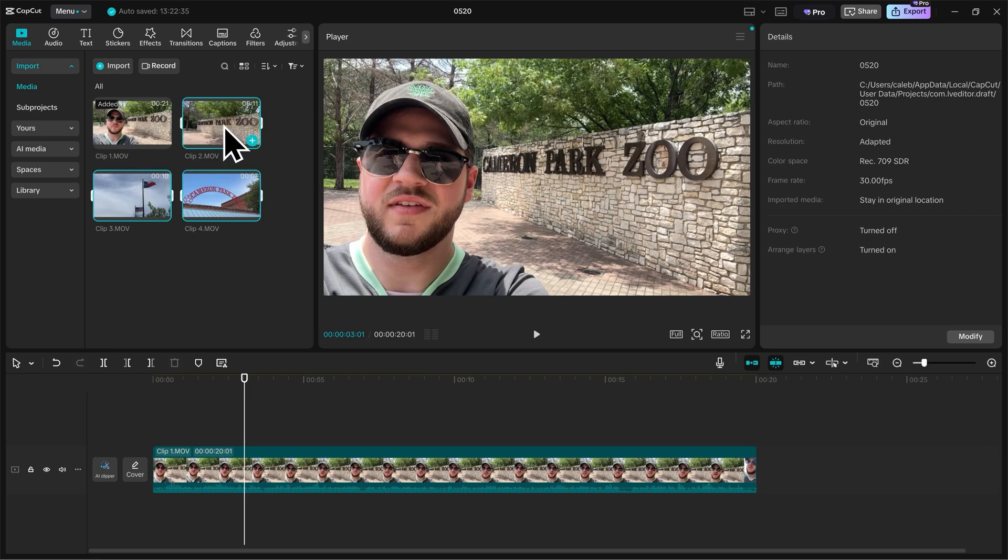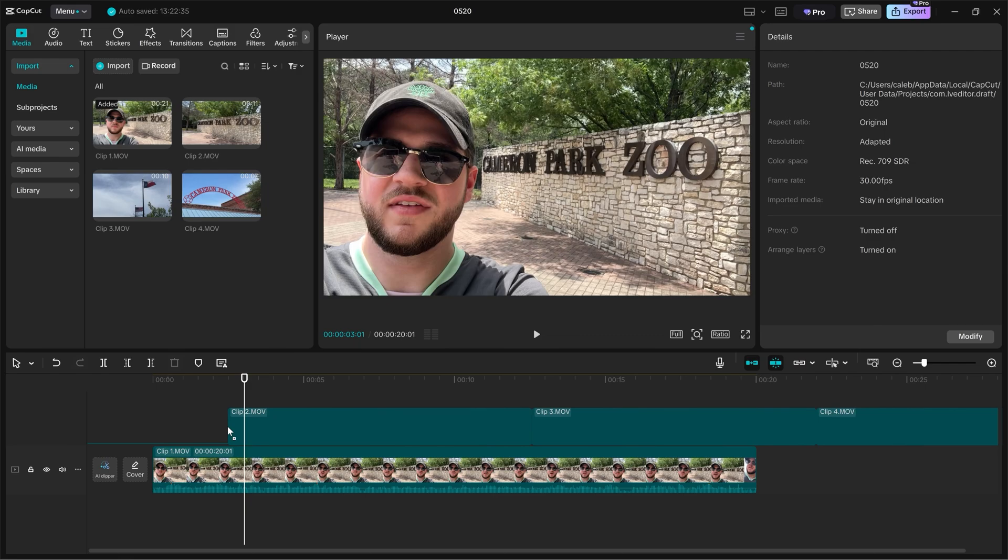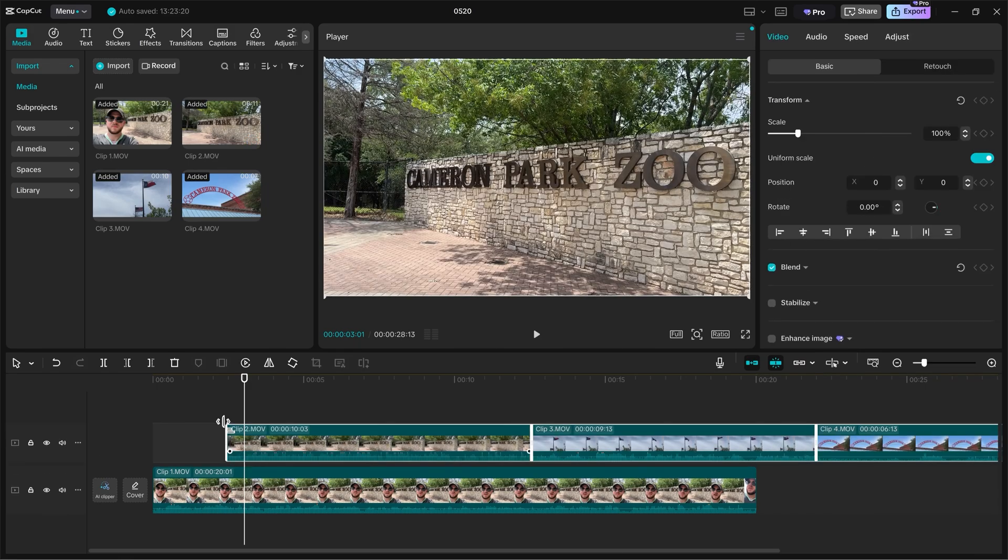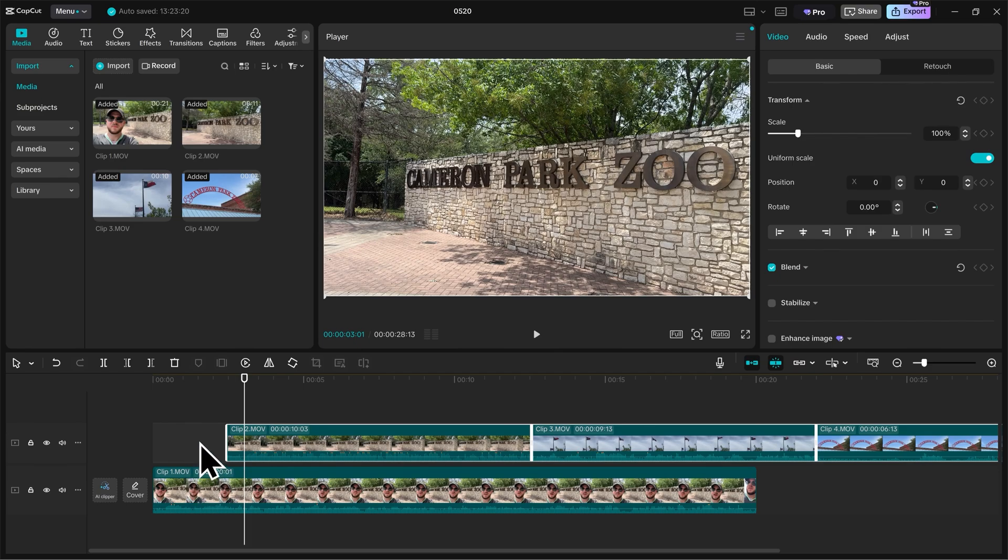So with all three of these clips highlighted, I'm going to simply drag them on top of the existing footage. And as I let go, you'll see it creates a brand new track on top of the pre-existing footage.